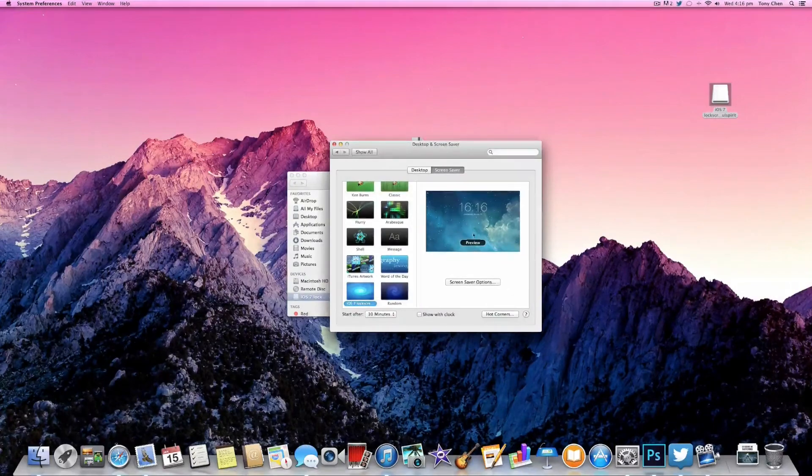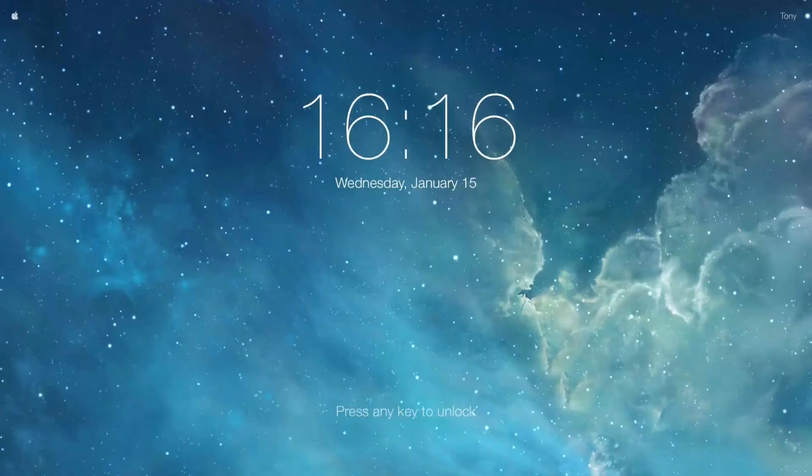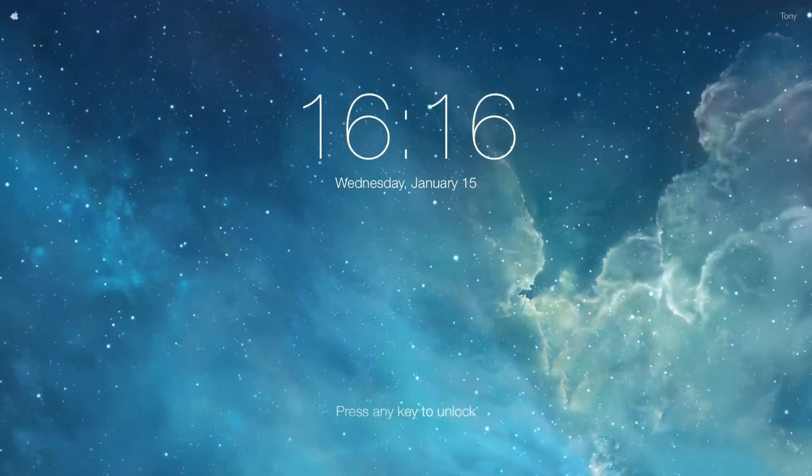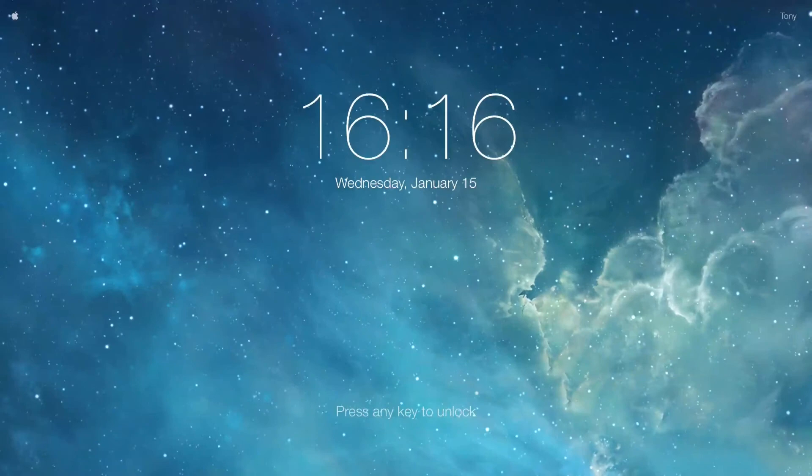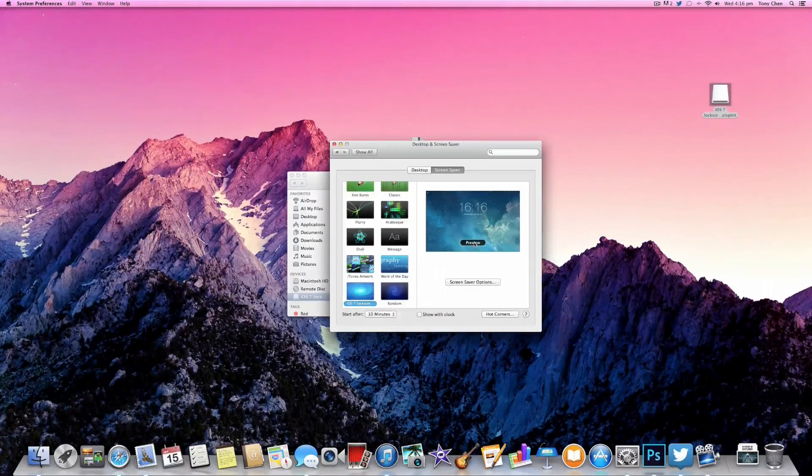After you're happy with your lock screen, simply click preview to get a feel of what your lock screen will actually look like once it starts running. To go back, just simply press any key.